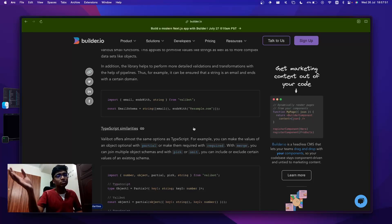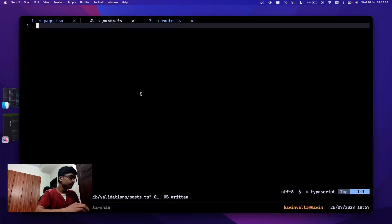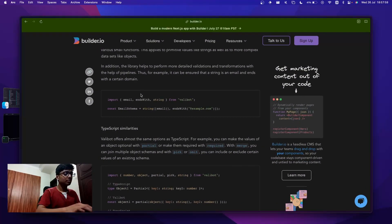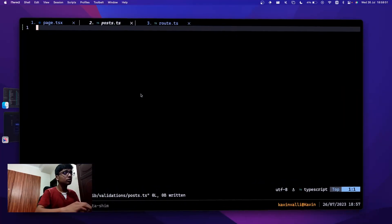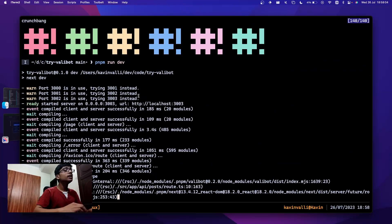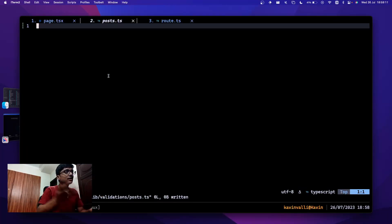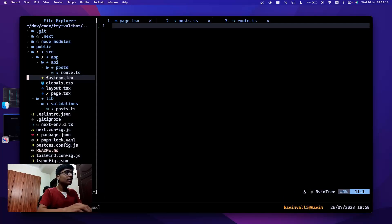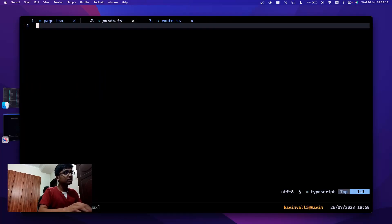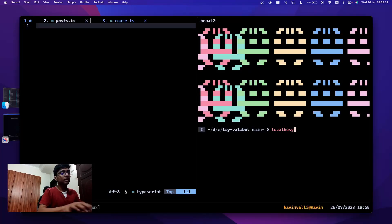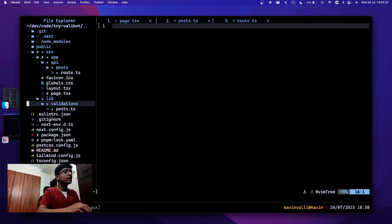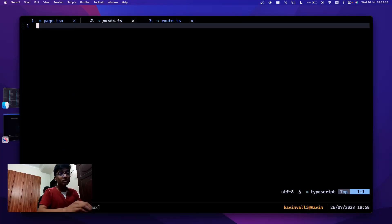Let me show a small use case of how it works. I have this small Next.js app running on localhost 3003. I've created a route at slash api slash post slash route.ts. I also have lib slash validations slash post.ts where I'll write the validations, just like I do in all my Zod applications.